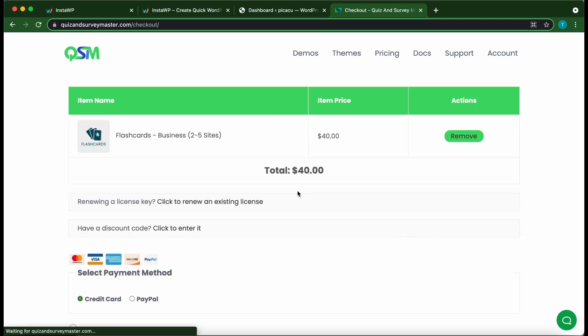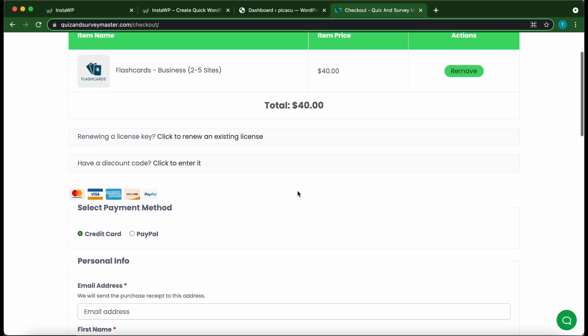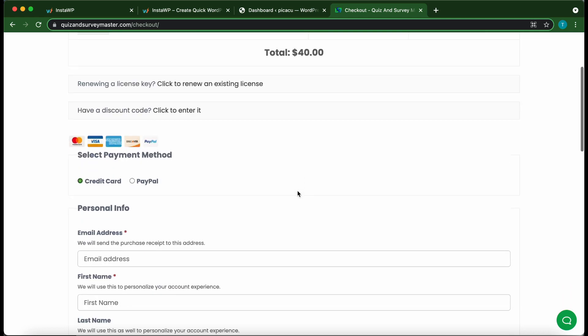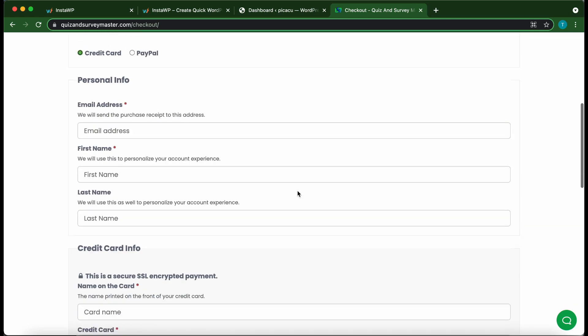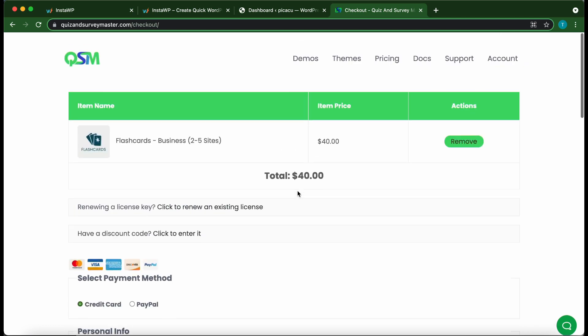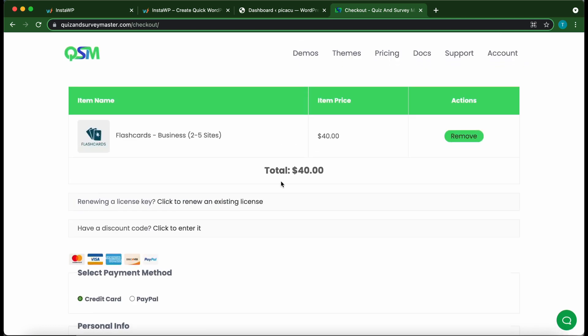And once this page opens, all you need to do is follow the checkout process. And once you're done, you will receive your license key as well as a link to download your add-on.